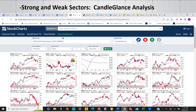You want to look at strong and weak sectors, and the best way to do that is to look at all of them at once. The best method I've found is using the preset StockCharts.com 30/10 S&P select sector ETFs candle-glance view. You can see everything there, scroll up and down, and pick the sectors where things are doing well.